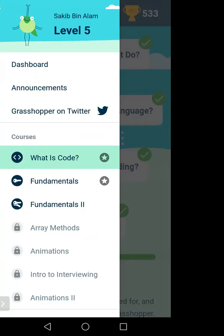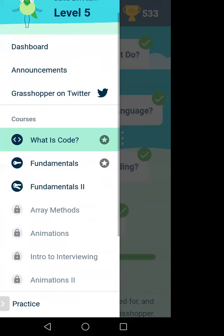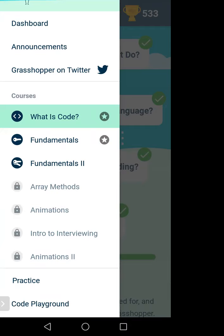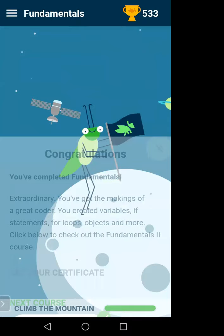On the left side you can see: Fundamentals, Fundamentals 2, Array, Animation — lots of options. If you complete Fundamentals, the next section Fundamentals 2 will be unlocked. If you complete Fundamentals 2, Array Methods will be unlocked. There is also a Practice Code and Background option. First, click on Fundamentals — I have already completed this.